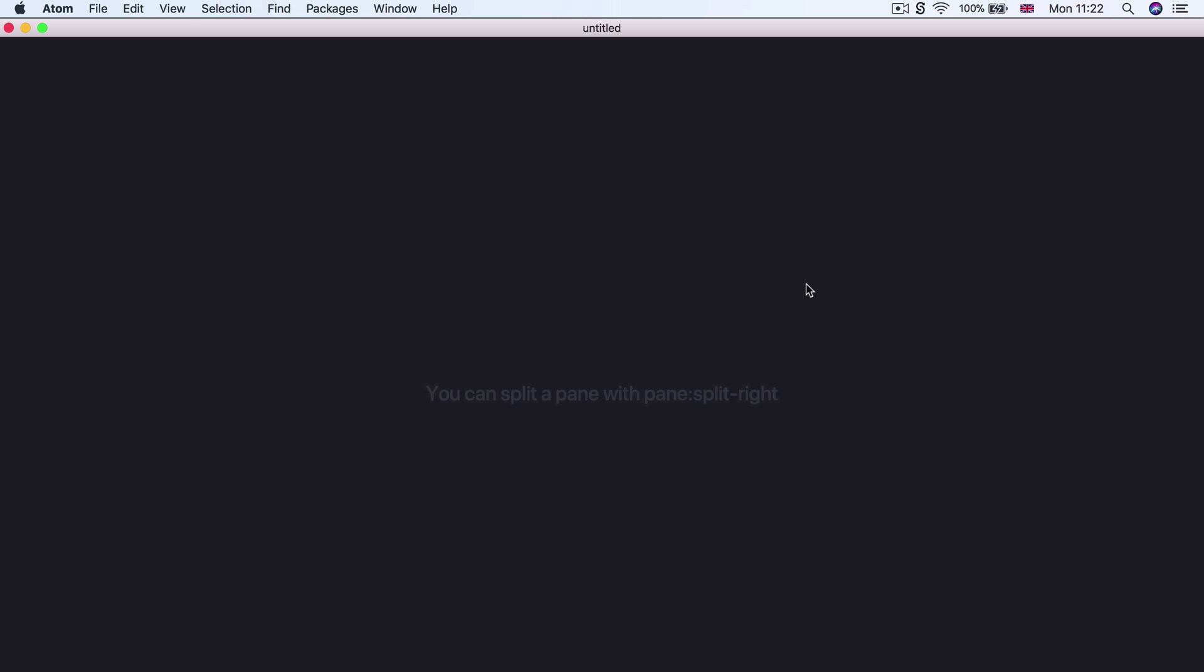Now, once you're ready, go ahead and open up the Atom Editor. If you haven't yet installed Atom, this is a good point to go back and have a look at those videos on how to install Atom for Mac or for Windows. Because from here on out, we're going to be working with the Atom Editor to create every single one of our websites.